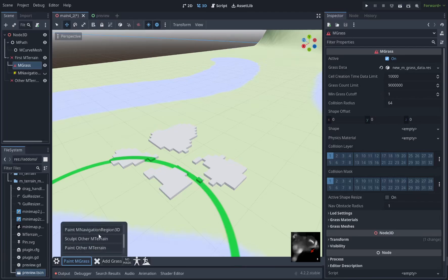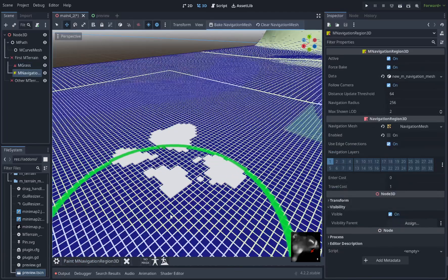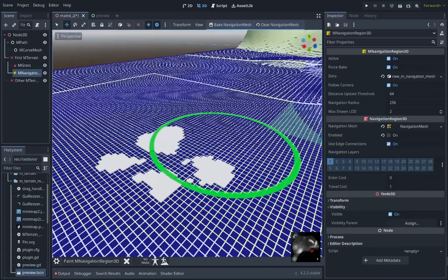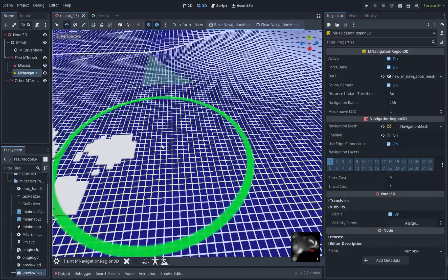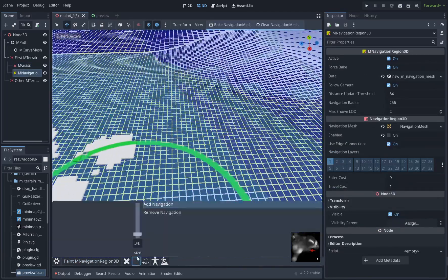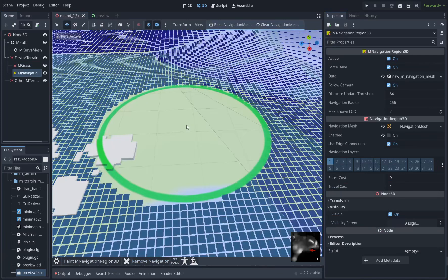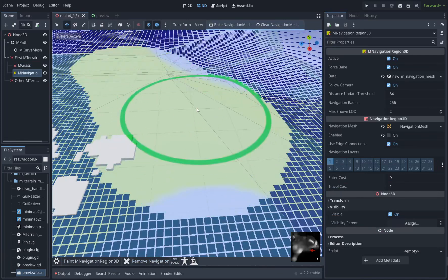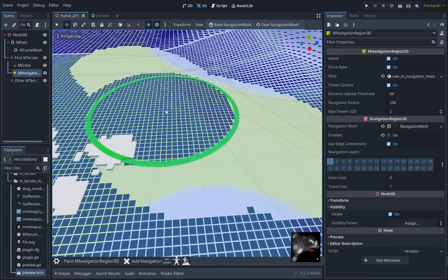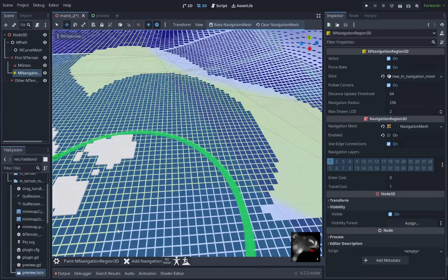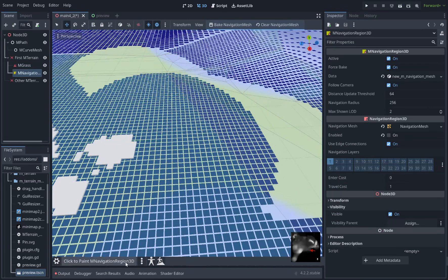Let's look at mNavigationRegion3D. So here you can see the navigation region as it's being created dynamically. You can remove navigation or add navigation. This will tell mTerrain not to build dynamic navigation there.